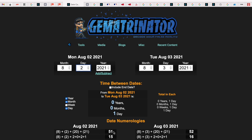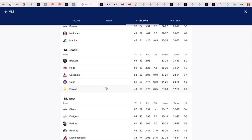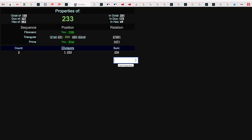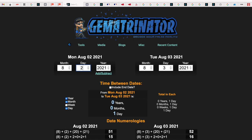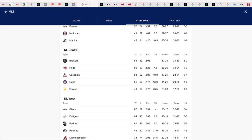When I saw the possibility of the Diamondbacks going 20-33 at home with a loss, I thought that is perfect because I know that 233 is the 51st prime, and obviously the game took place on 51 date numerology. That's exactly what happened - they dropped to 20-33 at home, like 233, the 51st prime.